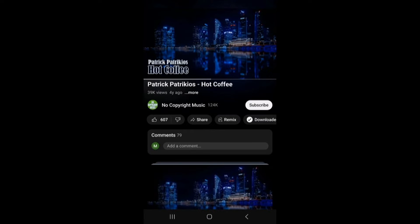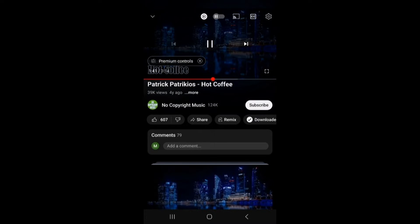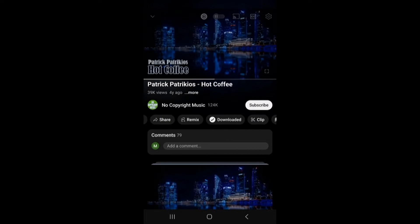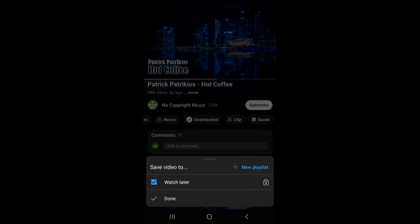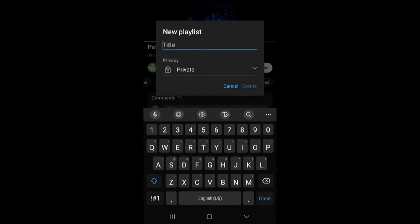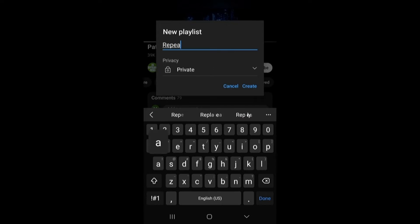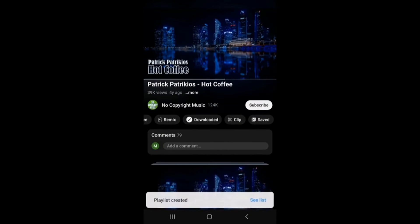So let's say I want to play this hot coffee video over and over again. What I'm going to do is go to Save and then New Playlist. I'm going to add this to a playlist, name it 'repeat' — you can name it whatever — and I'm going to create it.